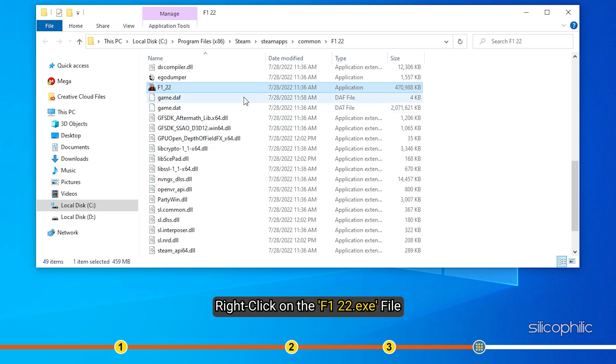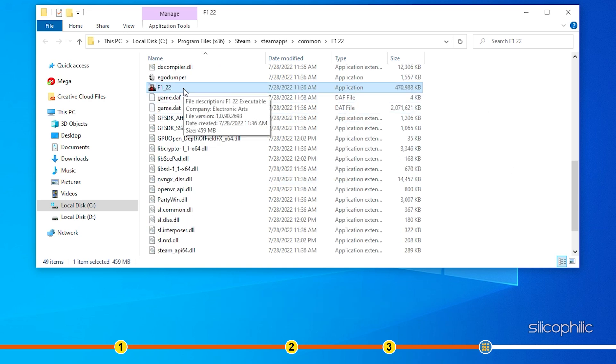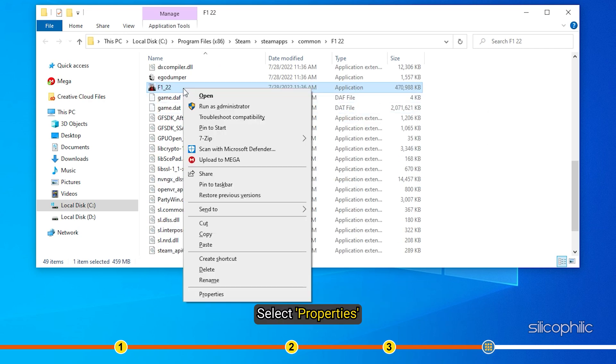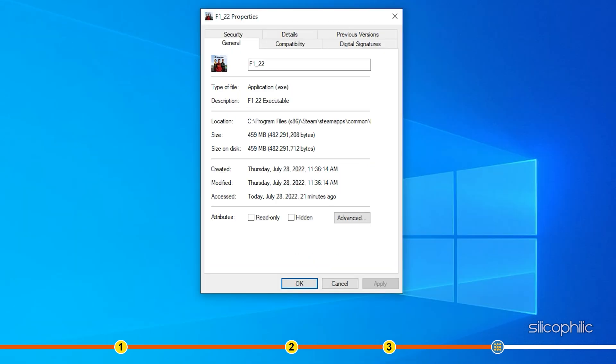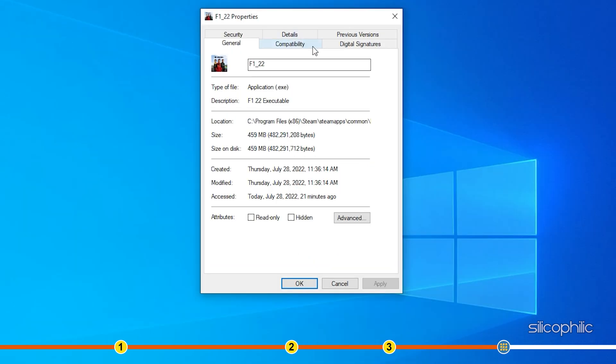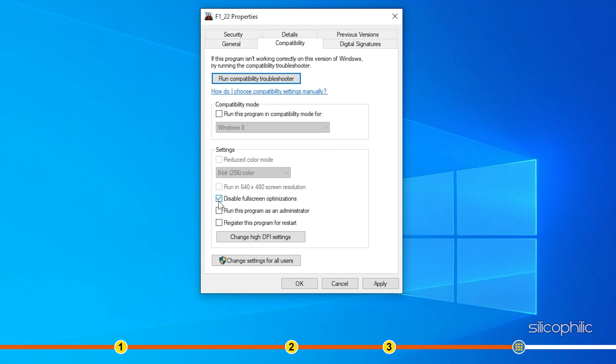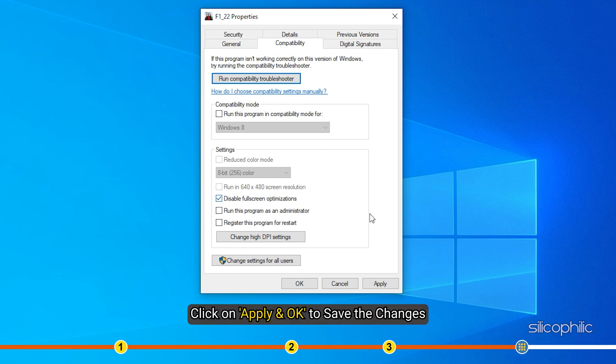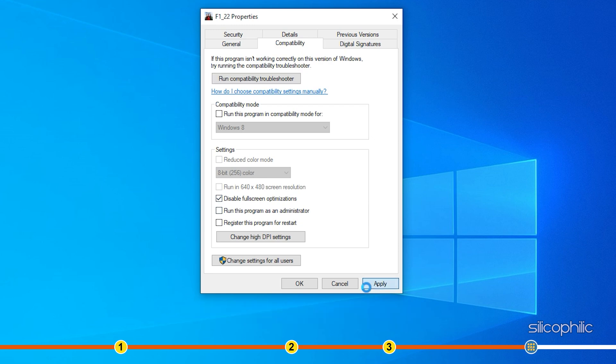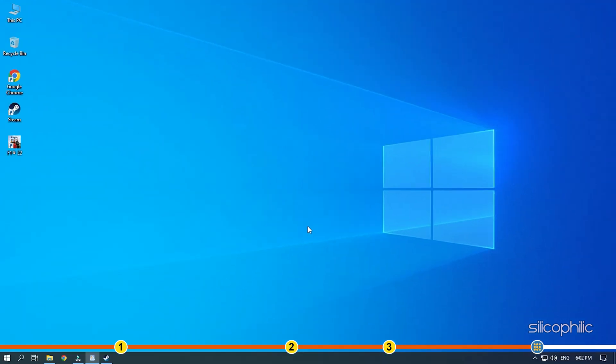Right-click on the F1 22.exe file and select Properties. Click on Compatibility tab and check the Disable Fullscreen Optimization box. Click on Apply and OK to save the changes. Start the game and see if the issue is resolved.